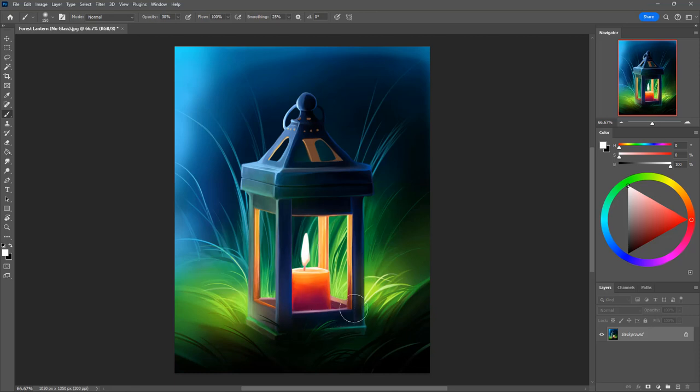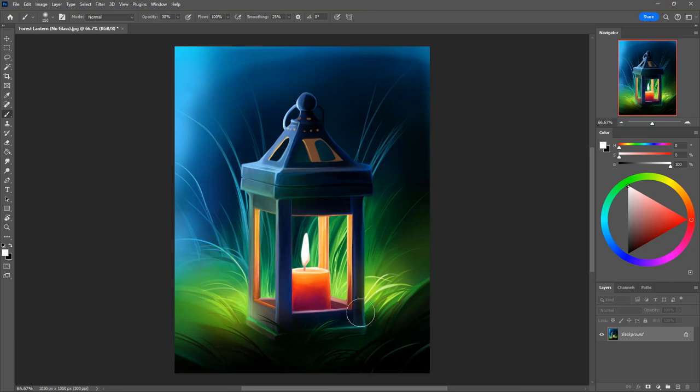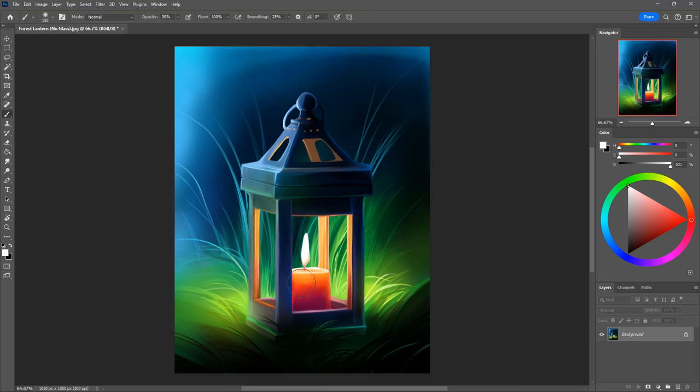In this tutorial I'm going to be teaching you how to paint foggy glass in Photoshop. Foggy glass is really similar to dirty glass which is what I did in the previous tutorial. The only difference is the colors will have a lot more white in them and the fog won't be centered around the corners of the glass. It will be more evenly spread.